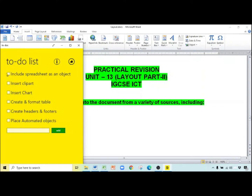Hello students, this is Ayesha. We are studying ICT at GCSE. We are doing practical revision, unit number 13, layout. Already done one part, so today I am continuing the second part. Today we will discuss: include spreadsheet as an object, insert clip art, insert chart from different sources, create and format the table in word processing software, create headers and footers, and place automated objects in headers and footers. So let's start one by one.